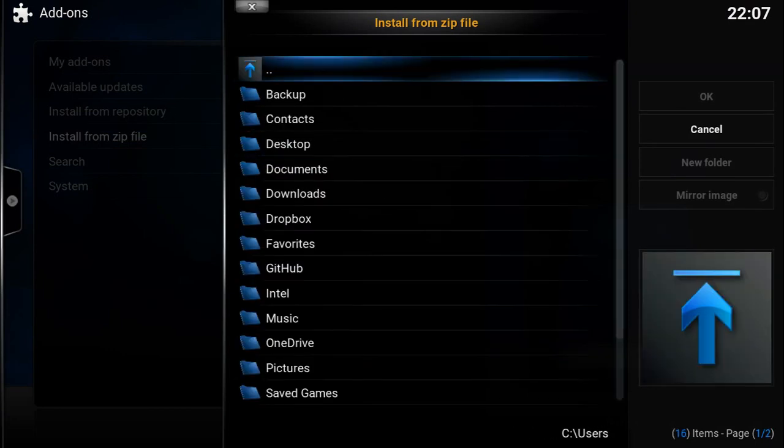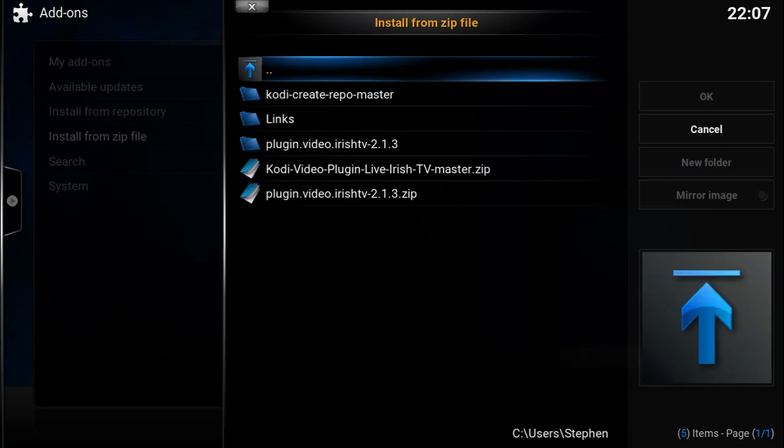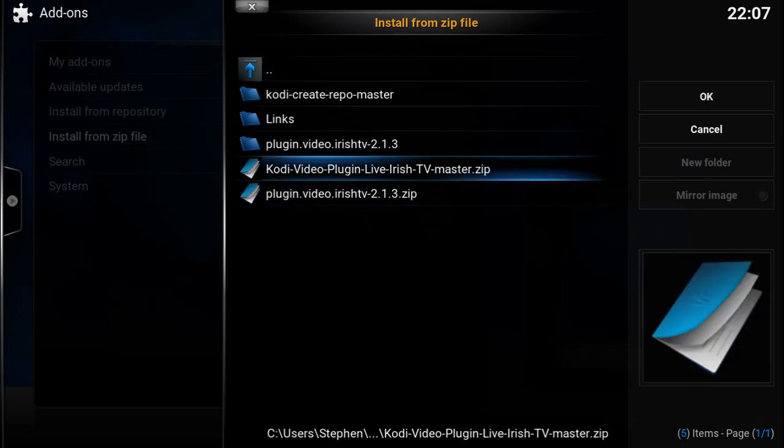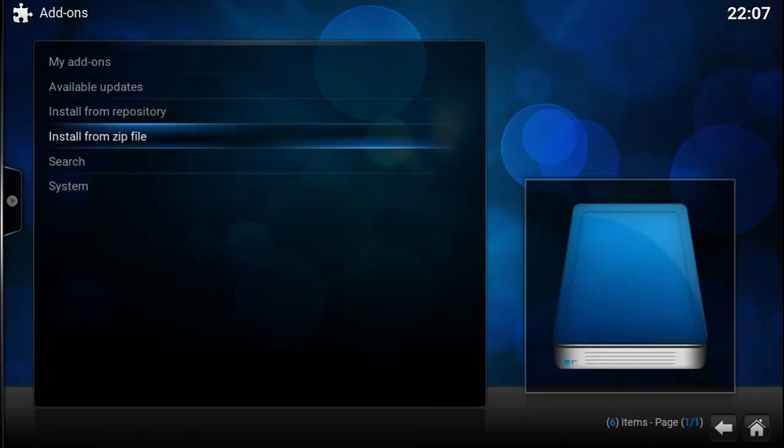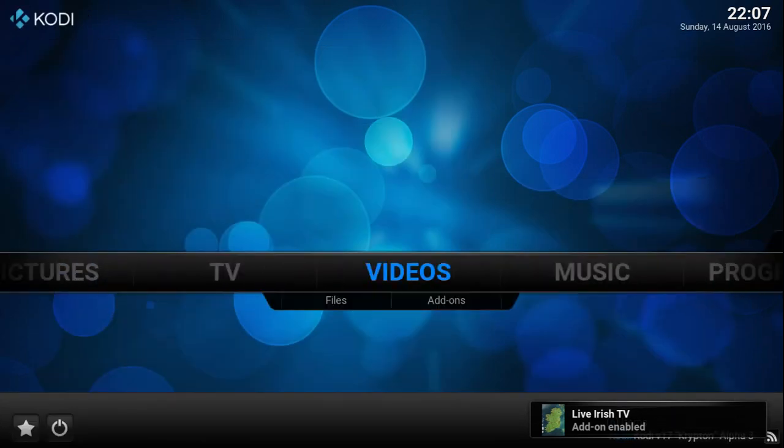So there it is there. Press enter. And install. Great.